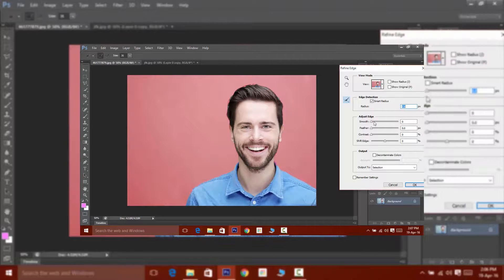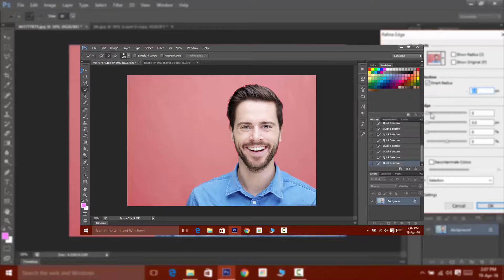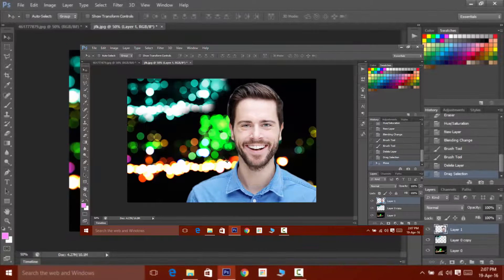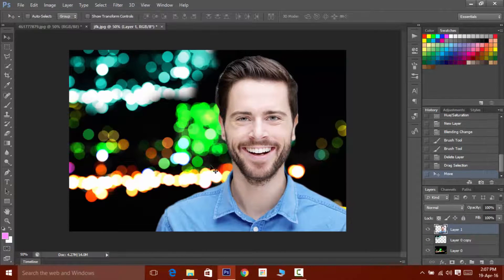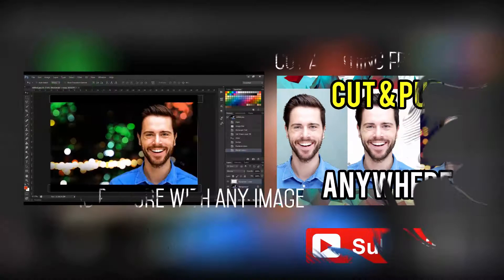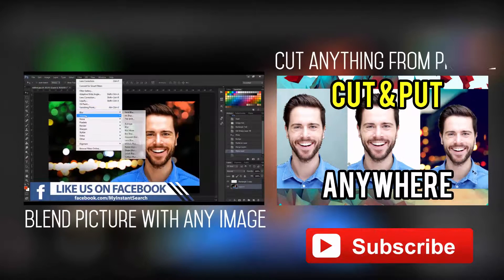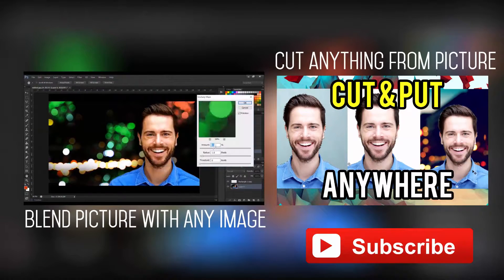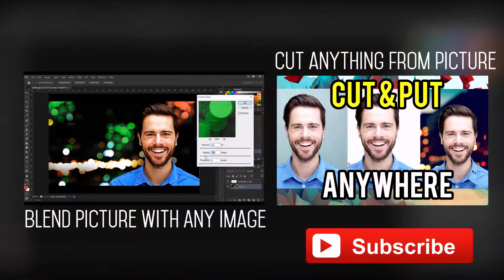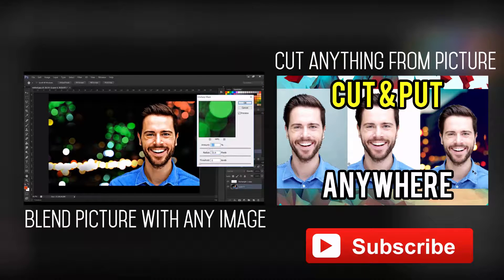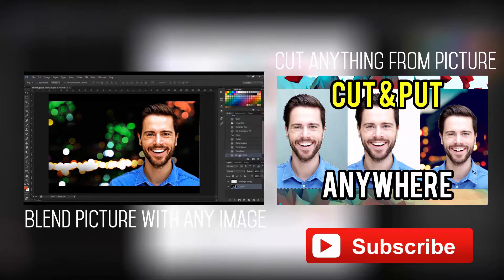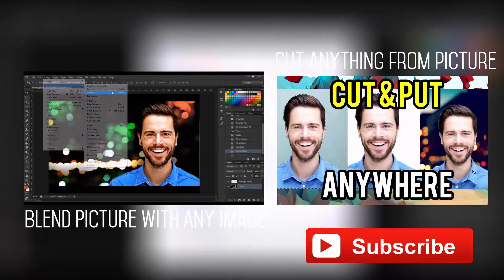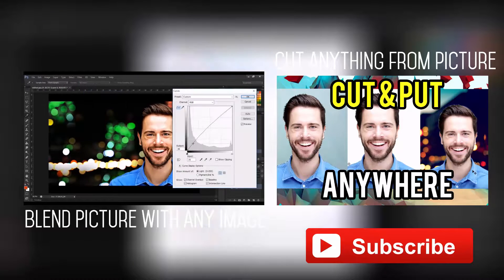Well that's pretty much it guys for this video and I hope you guys have learned something new with this episode of Photoshop tutorial. Till the next episode, you can watch these videos. Do share this video to help other people out there and subscribe to our channel for more such videos. So this was Aditya Prakash signing out from Instant Search Tutorials.